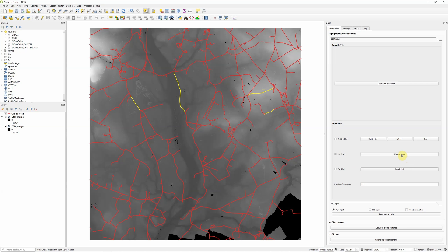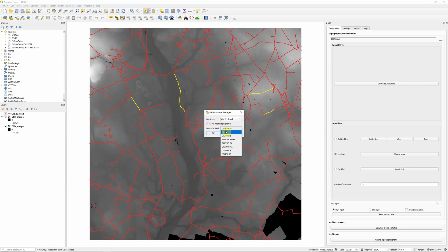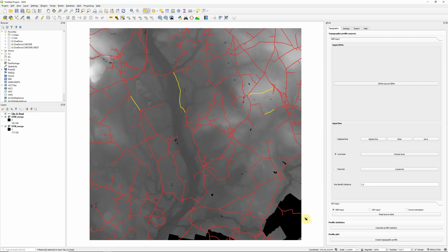So I now need to, because I've changed my parameters, click choose layer again. And I'm going to keep ClipsJ Road. So we have multiple profiles, the line order field, I'm going to use the ID field. So it's just when it plots the graphs, tells it which order to put them in.